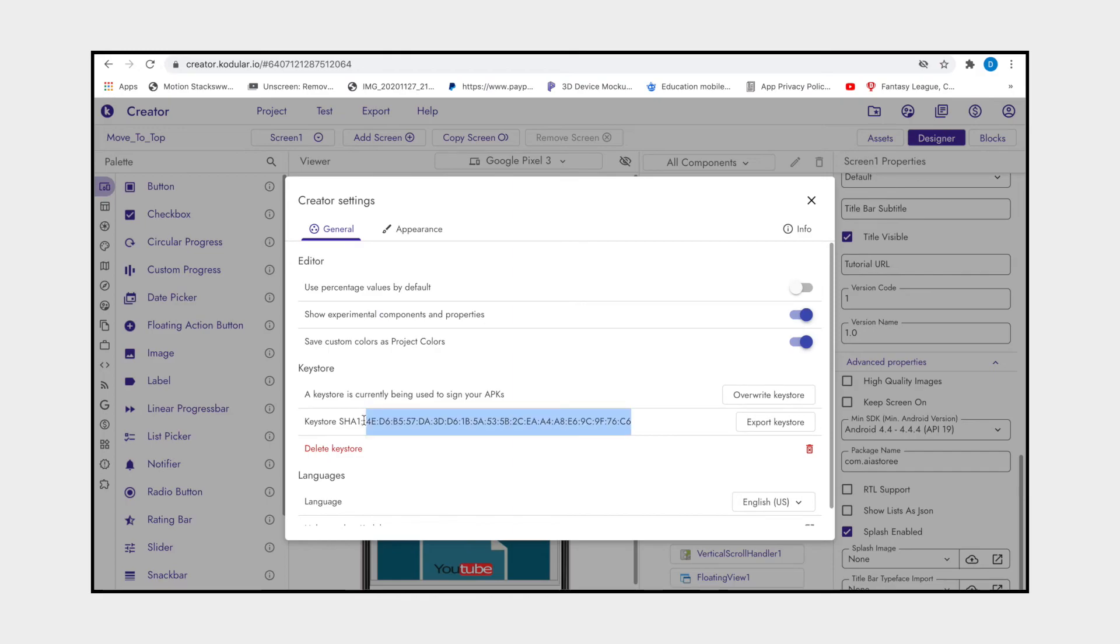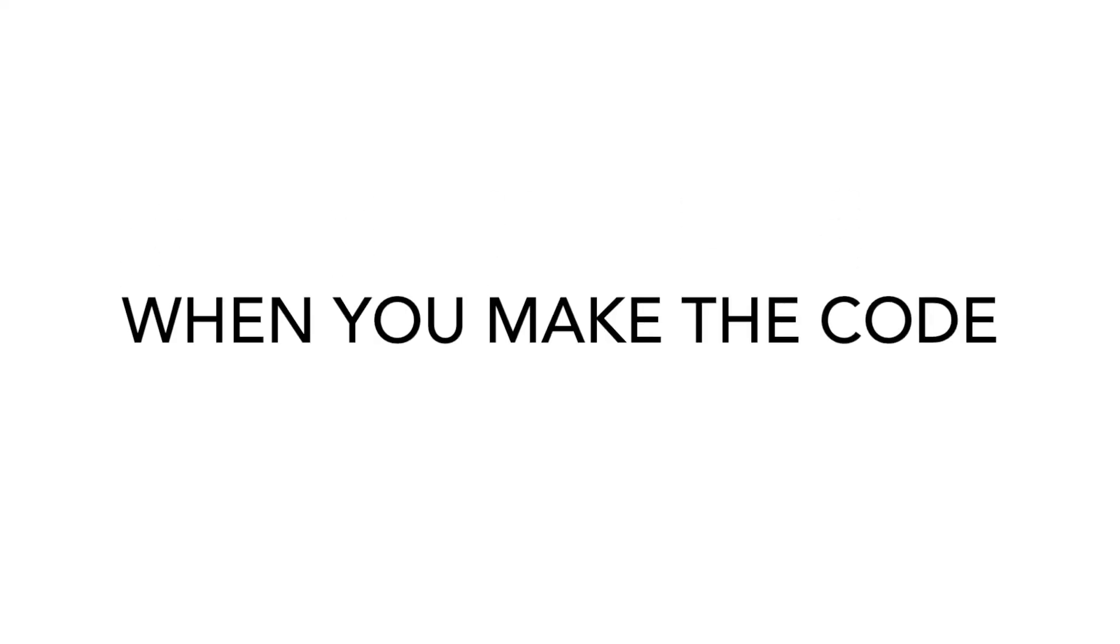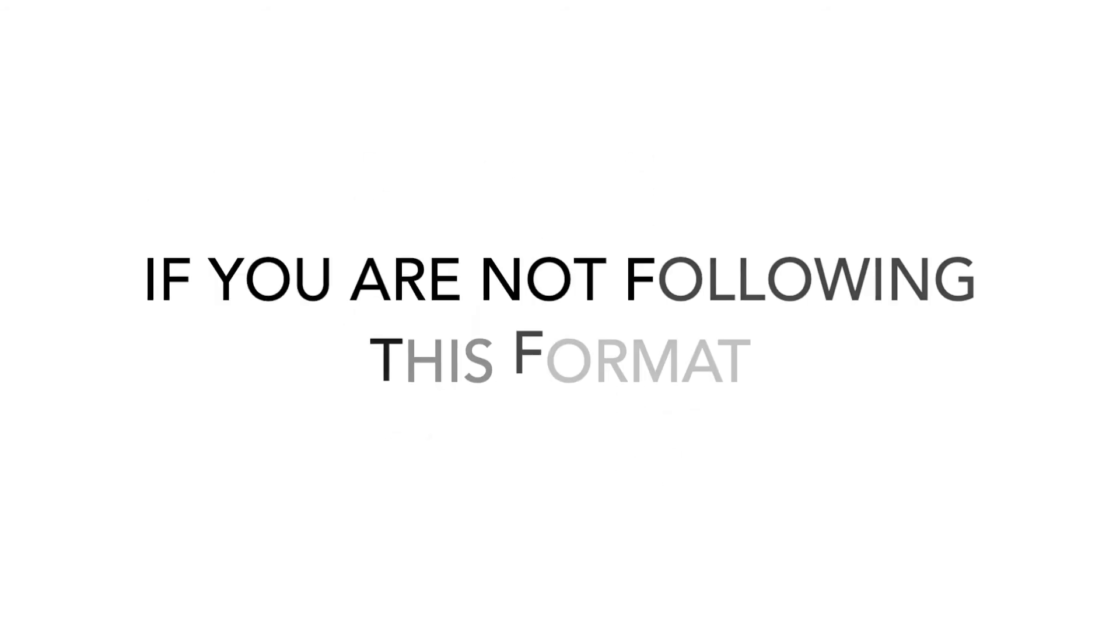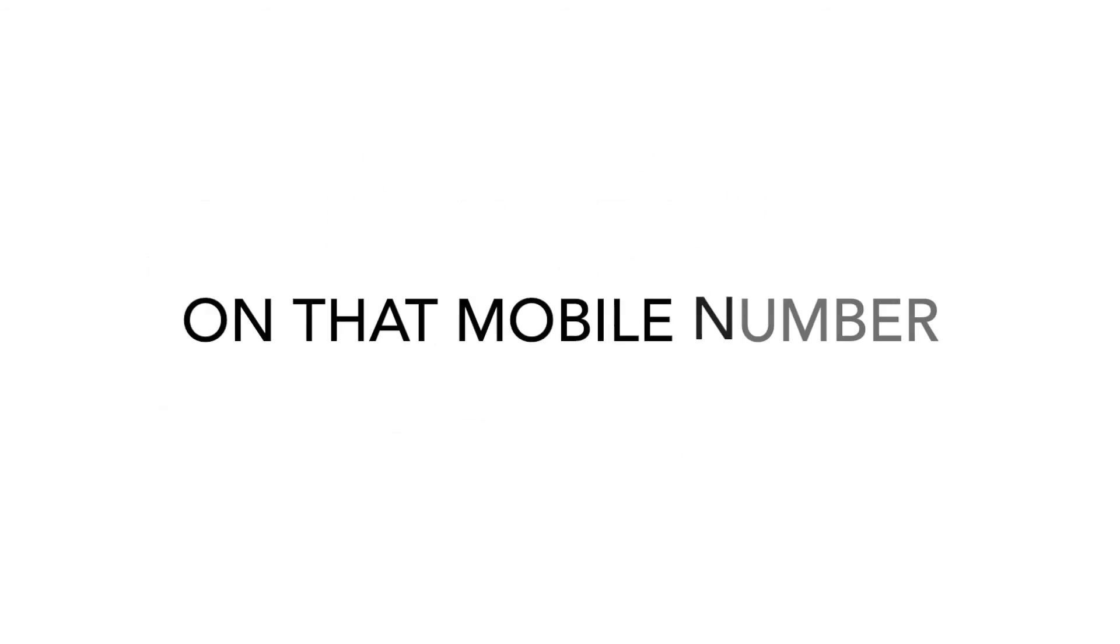When you make the code, make sure that you keep the format like this: first you should join the country code with plus, then space, and then the user's mobile number. If you are not following this format, then this also will not send the OTP on that mobile number. Hope you understand about this and have clarified why OTP is not getting on that mobile number.